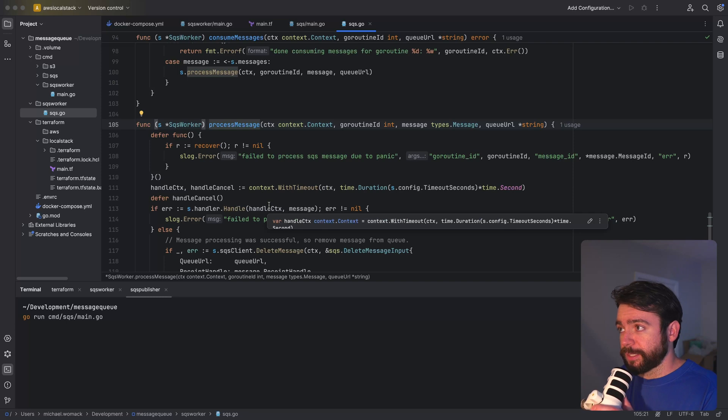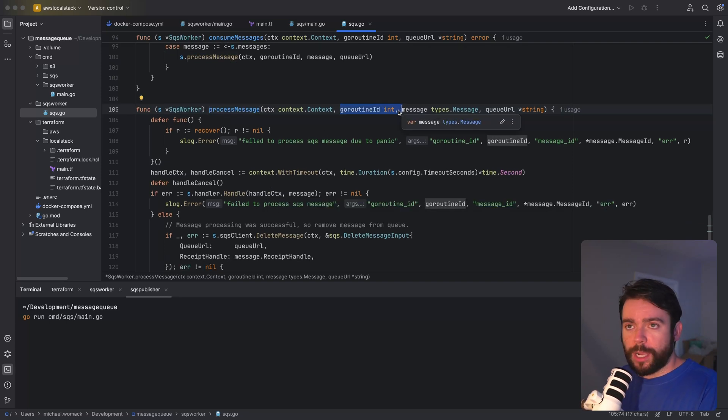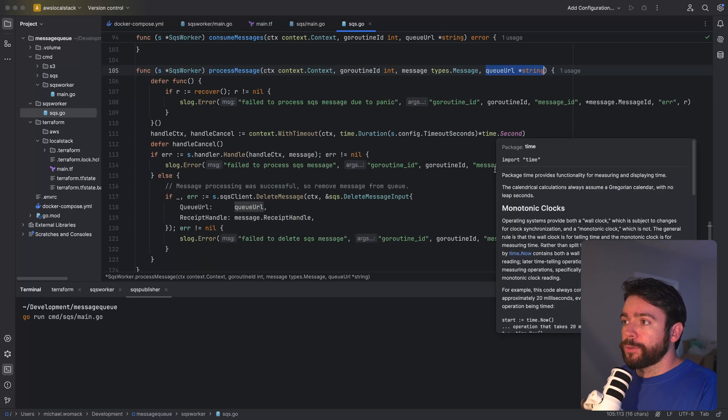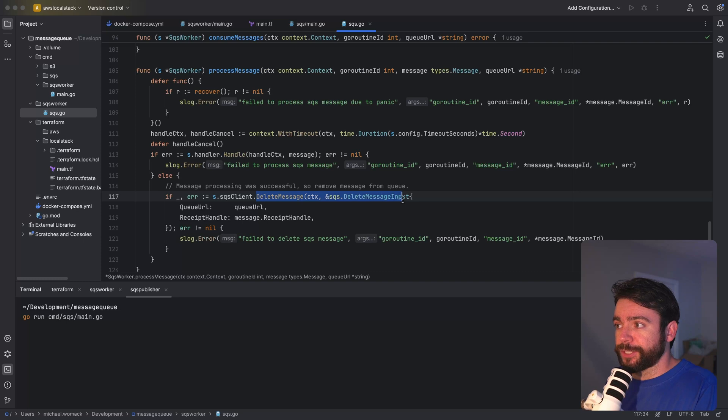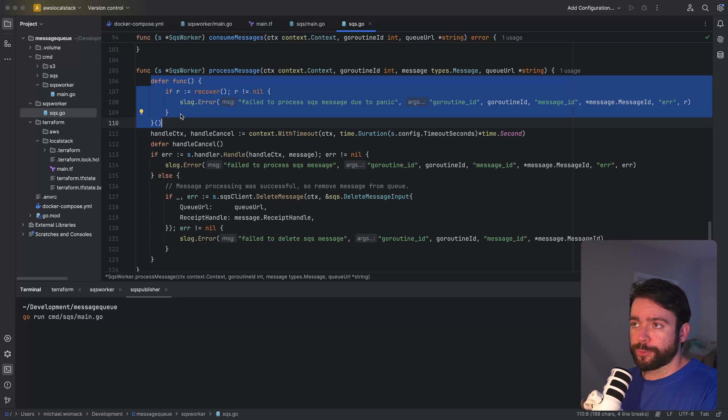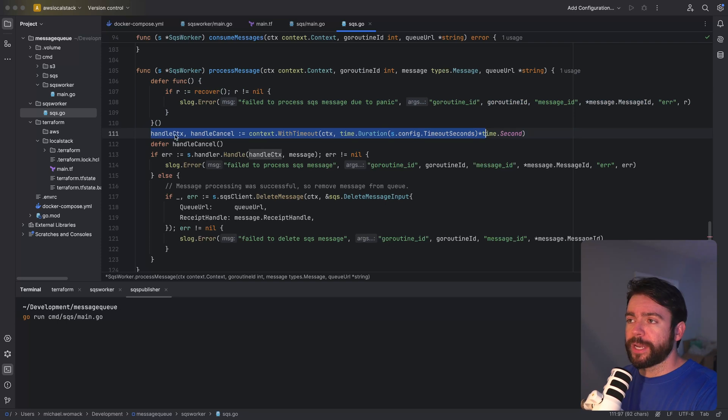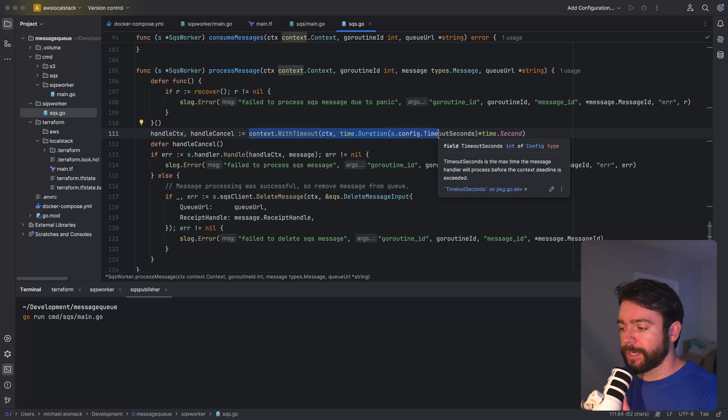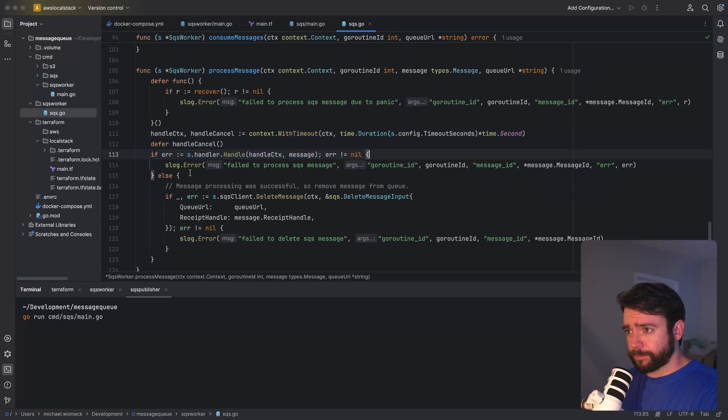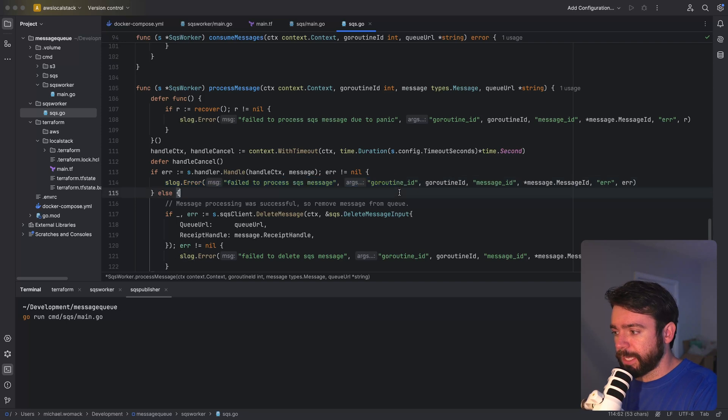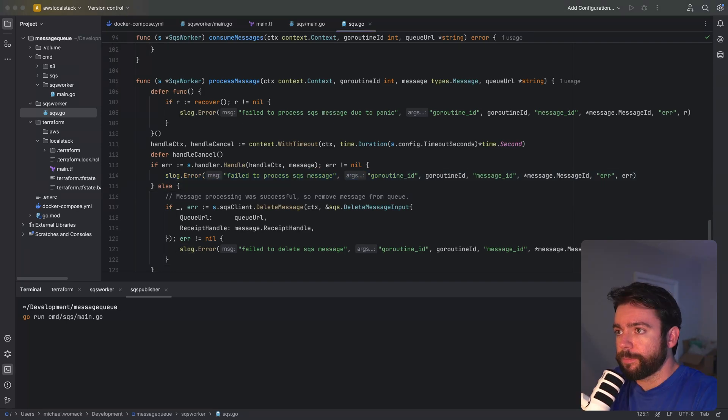So let's go into the process message call. This accepts the go routine id. We're just using this for logging purposes, the message that needs to be processed and the queue URL. Queue URL is used for when we need to delete the message after it's successfully processed. At the top of this function here we've got a defer call to capture any panics. We don't want our entire worker to crash in the event that our handler panics. We're creating a new context here which leverages the timeout in seconds that we provided to the config and this will only be used by the handler implementation. If there's an error we're just going to log it out. And this will get picked up after the visibility timeout seconds has passed again.